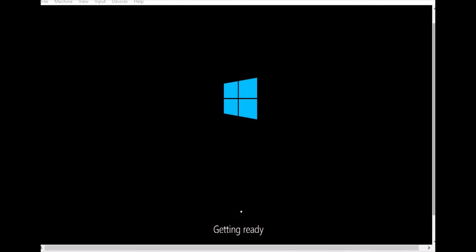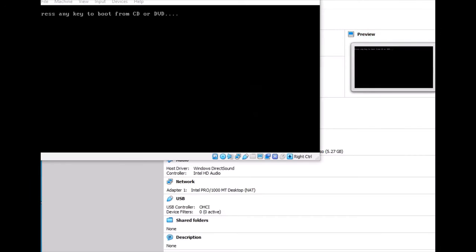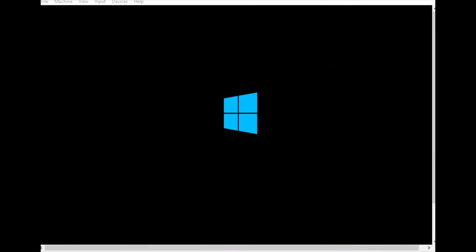The installation took a little time — I cut some of the waiting. It restarts again and after the reboot, the first-time login screen should be ready.